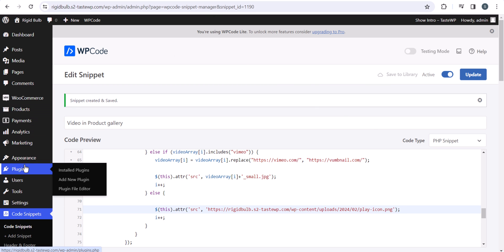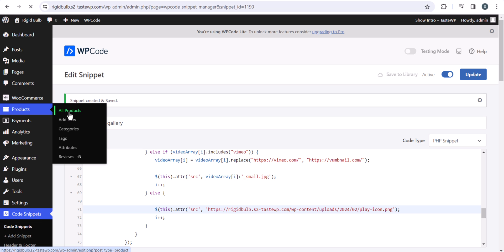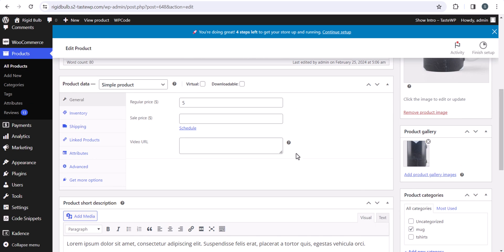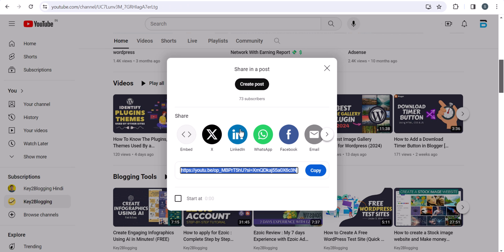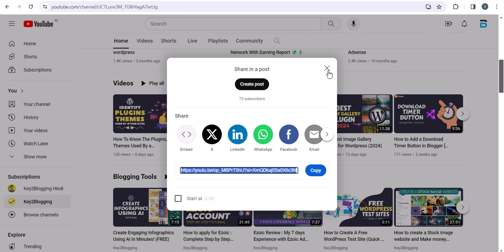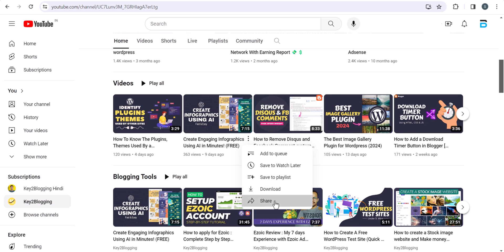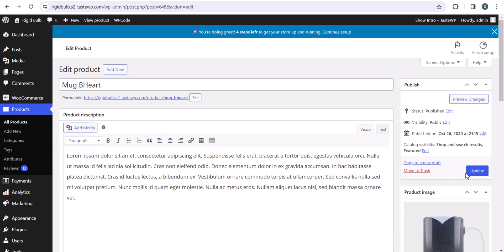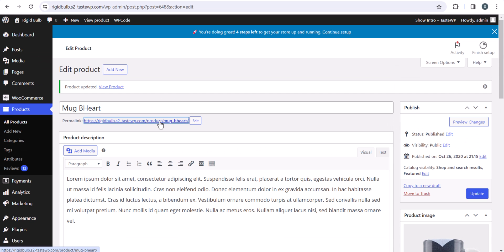Now we have saved the PHP snippet. Let's go to the product page and check if there is an option to add a video. I will edit the product and scroll down — here you will see a Video URL tab under the General settings. I will paste a video link here. You can also add multiple videos by separating them with a comma. I will add another video link as well, then hit the Update button.